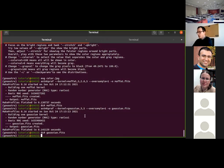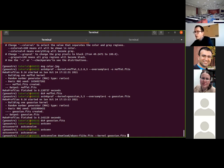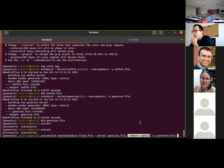The program 'astconvolve' performs convolution of astronomical images. Specify the original image, the kernel (e.g., gaussian.fits), the domain for convolution ('--domain=spatial'), and an output name such as 'convolve.fits'. This convolves the input image with the Gaussian kernel created by astmakeprofile.